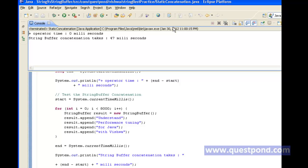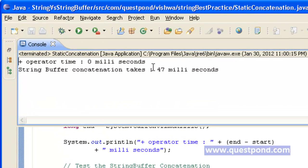On executing the above class, we find two outputs: one corresponding to concatenation using simple String and the other using StringBuffer. As we can see, the time taken for simple concatenation using plus is 0 milliseconds, while that of StringBuffer is 47 milliseconds. That is, StringBuffer is taking more time for concatenation in this case. Let's analyze the same.